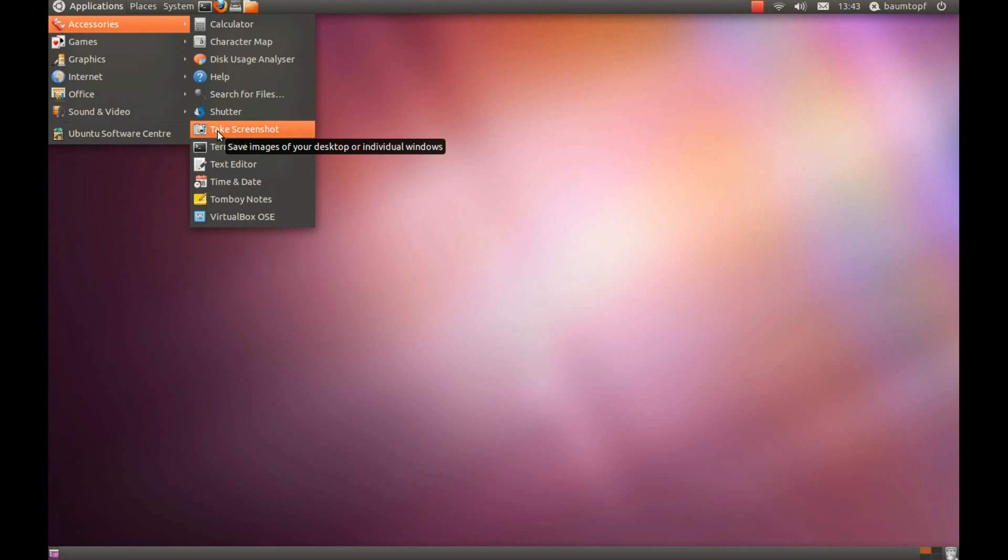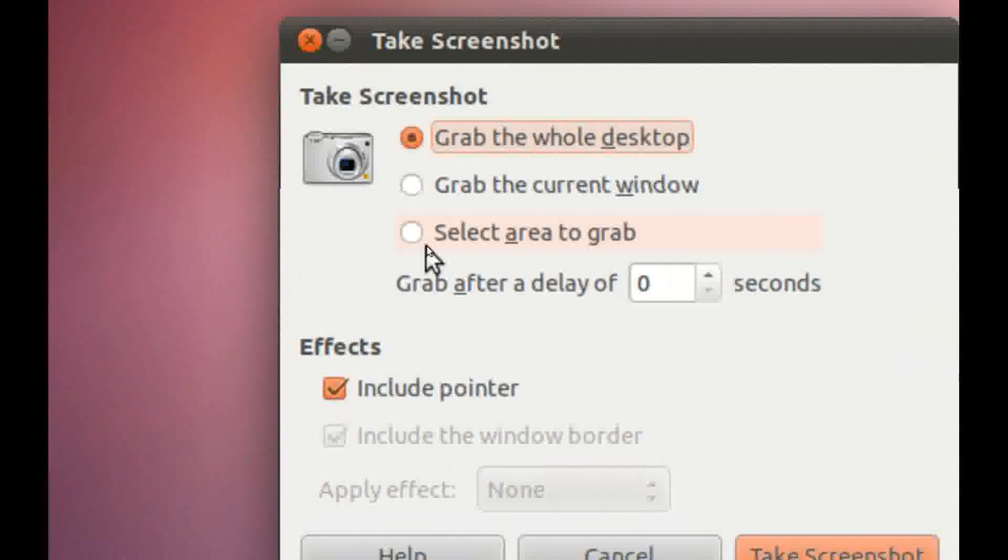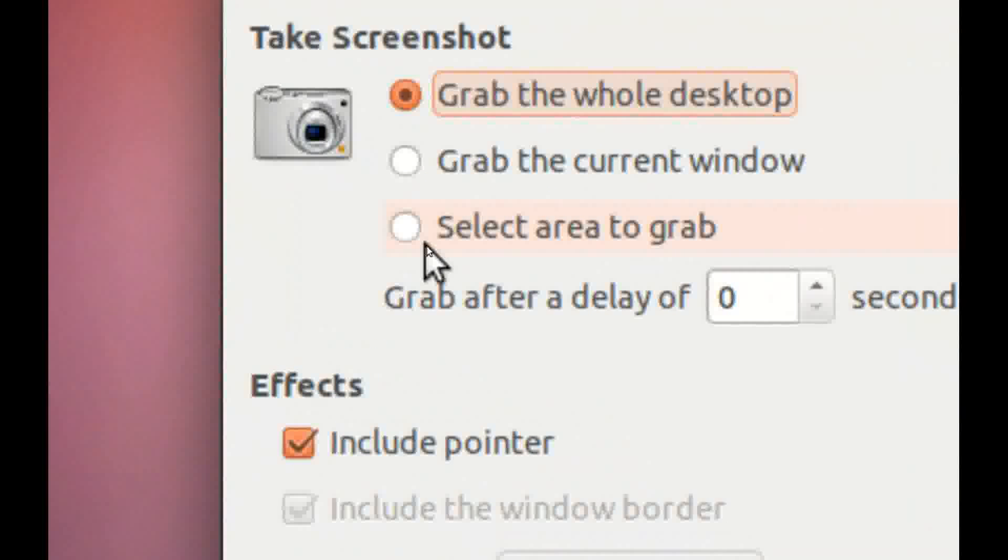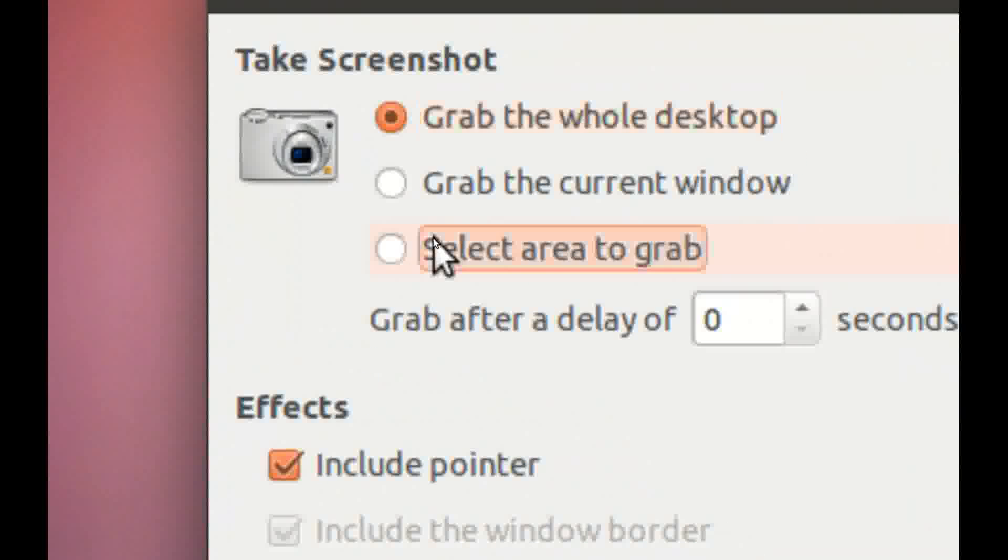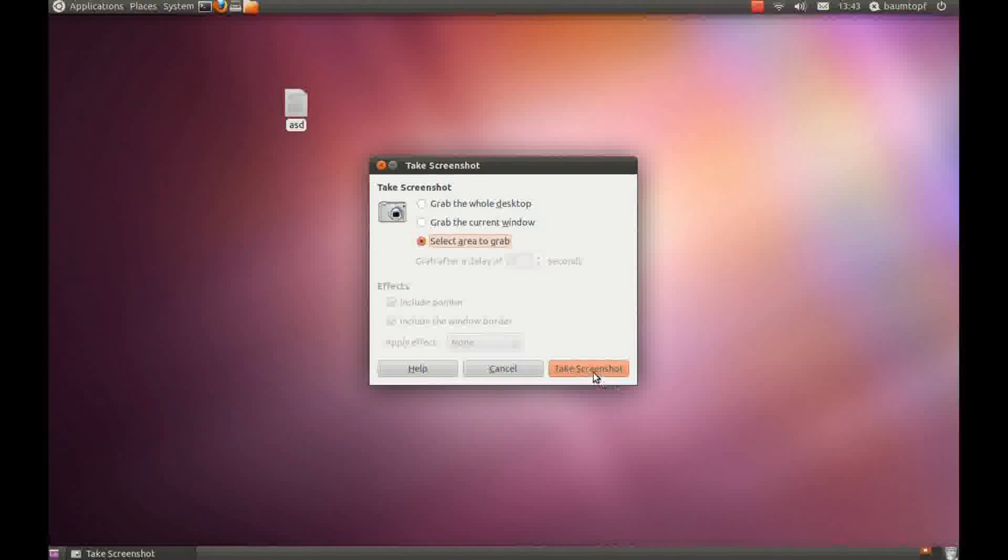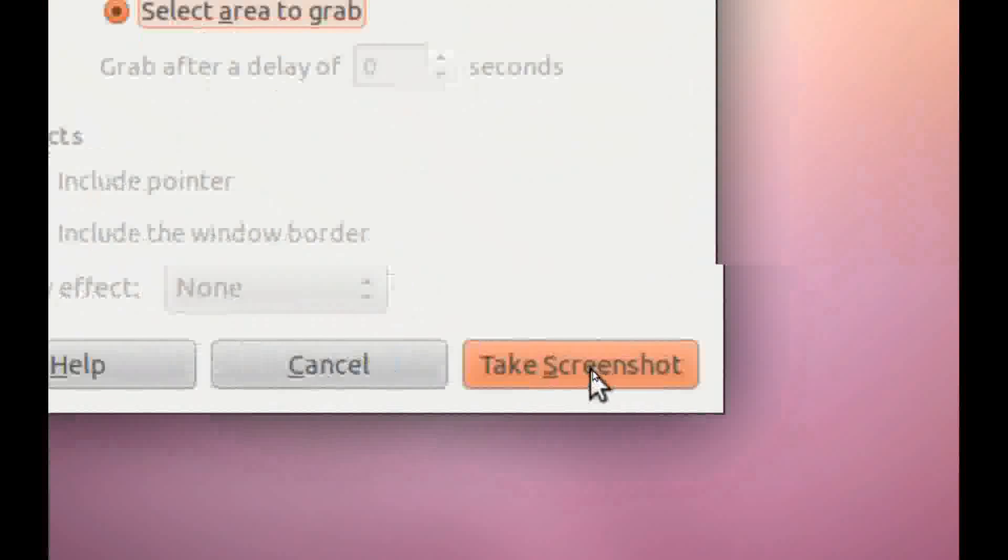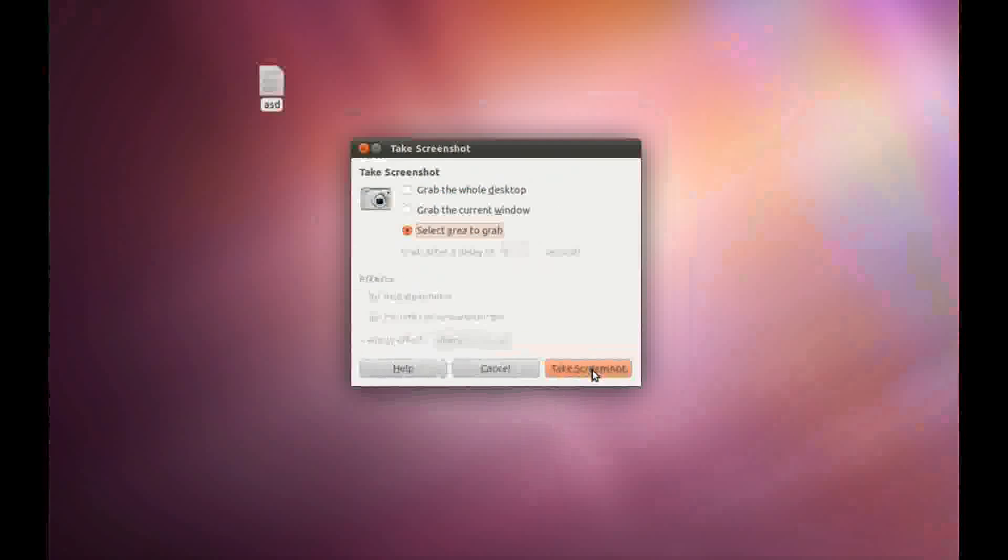Press on take screenshot, then click on select area to grab, then click on take screenshot on this button here.